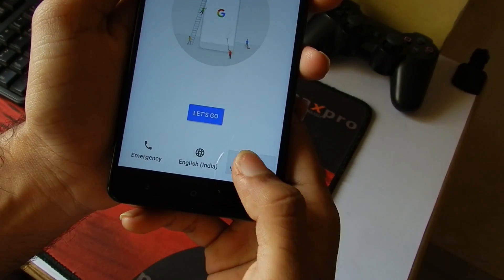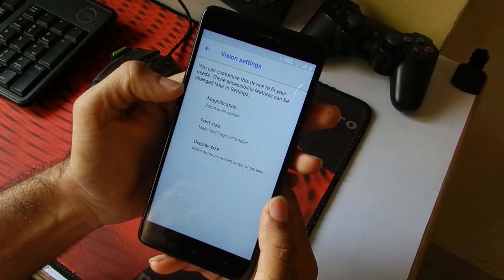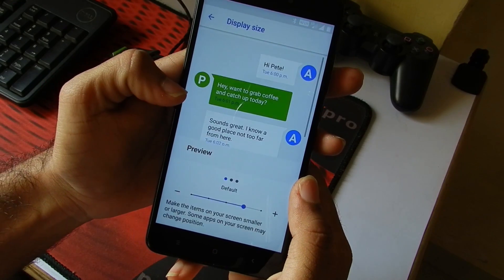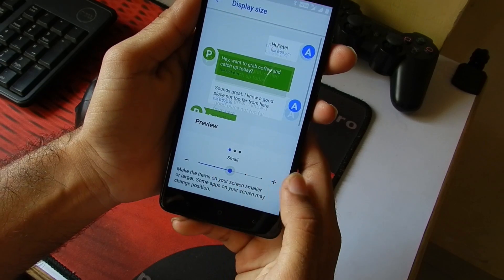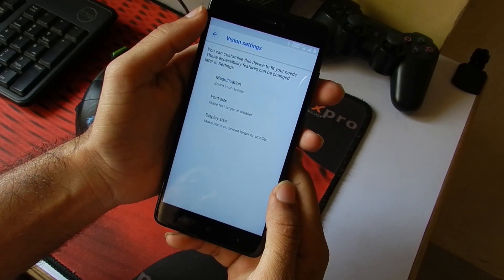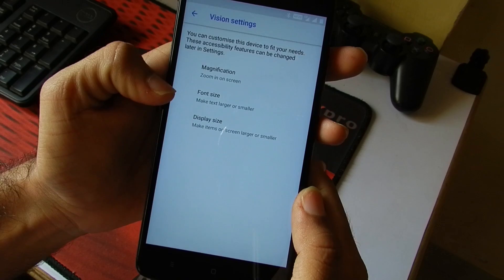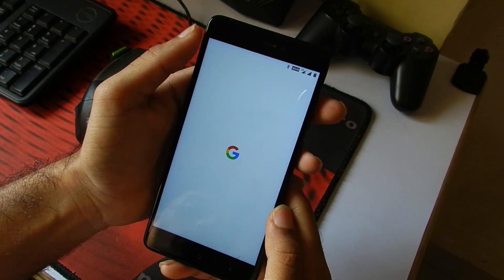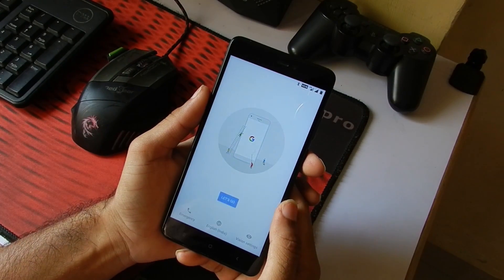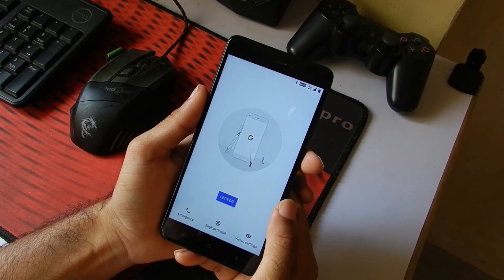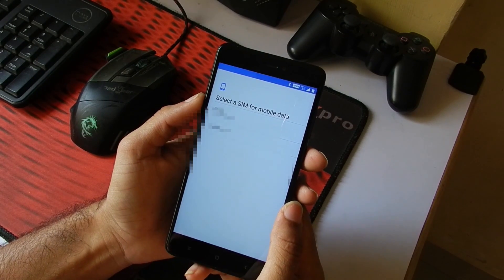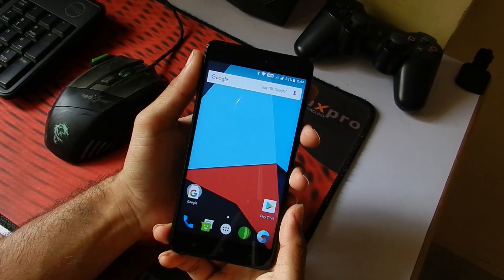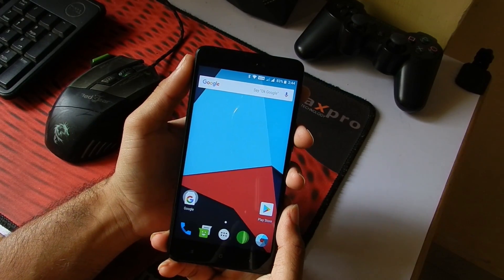Then I will just quickly go into the vision settings and set the display size to a different one. I will set it to Small because that's what I like. Then you can also set the magnification and font size at the startup itself. Now we will just go back and hit Let's Go. I will just quickly complete all the startup settings and be back. And now we are booted into Lineage OS.